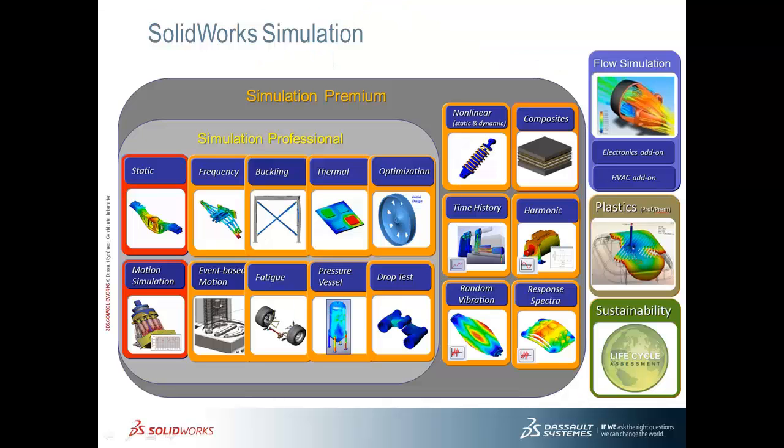Hello, my name is David Waltzman and I am the Simulation Product Specialist for GoEngineer. This slide shows the SOLIDWORKS Simulation product family.